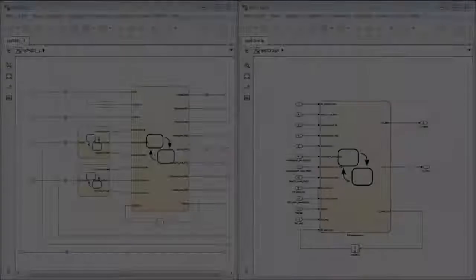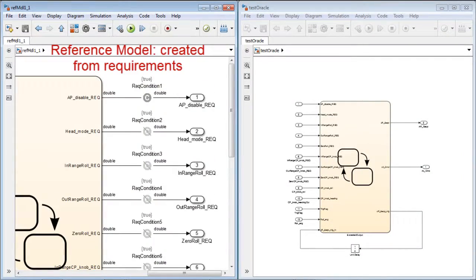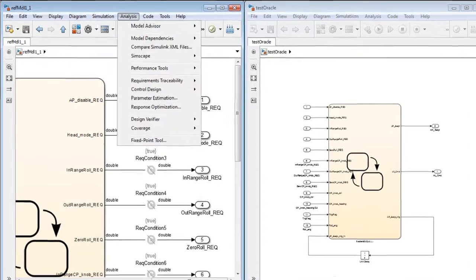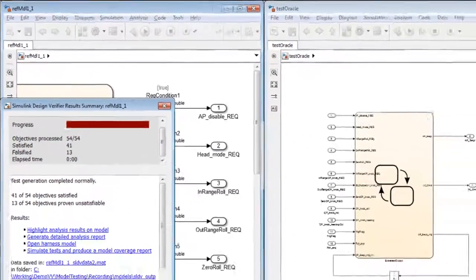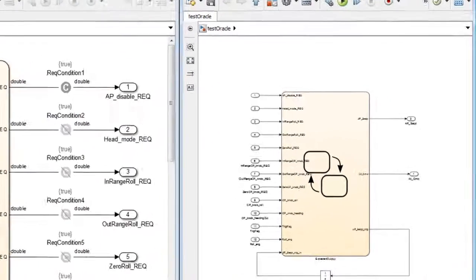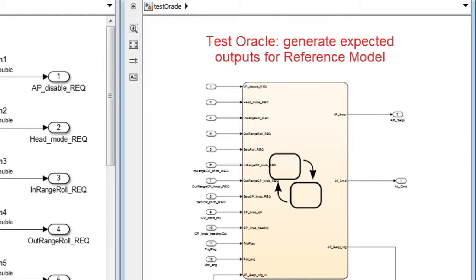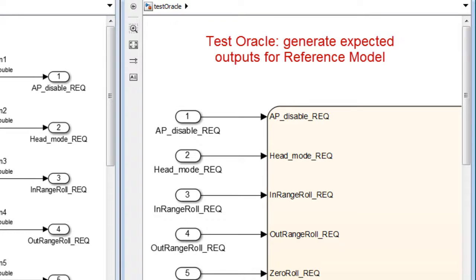So how does this work? First, we create a reference model. We then use Simulink Design Verifier to generate the test cases. Now, to create the expected output, we create a test oracle. All of these are then connected in parallel with the implementation model in order to simulate the test and compare the outputs.